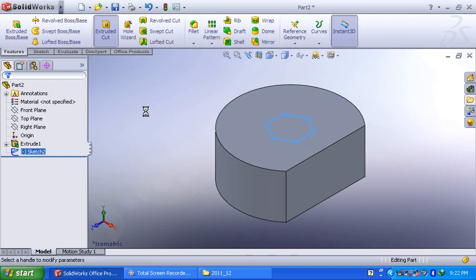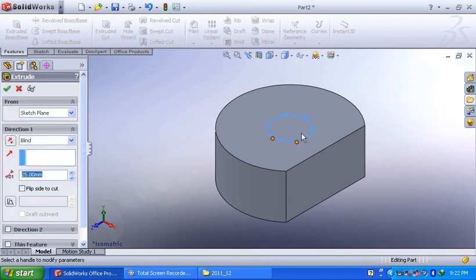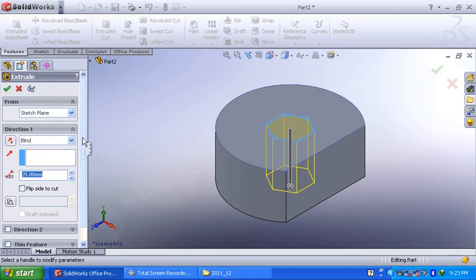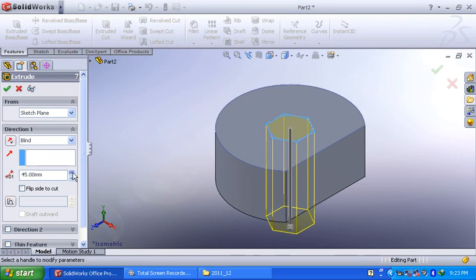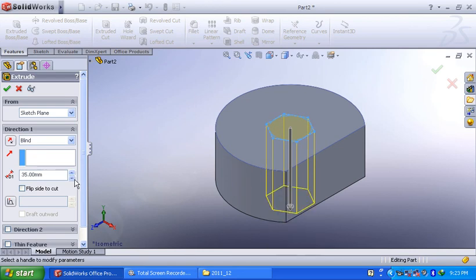Then automatically, it will select the contour available in this particular sketch. Now, here different options are there. You can enter the depth to remove the material. That is one option.